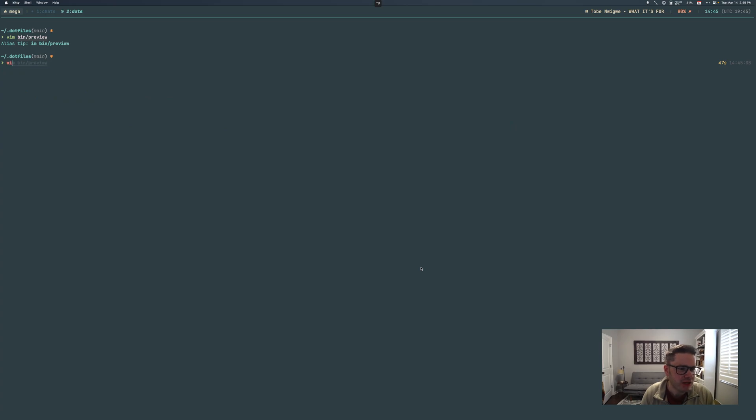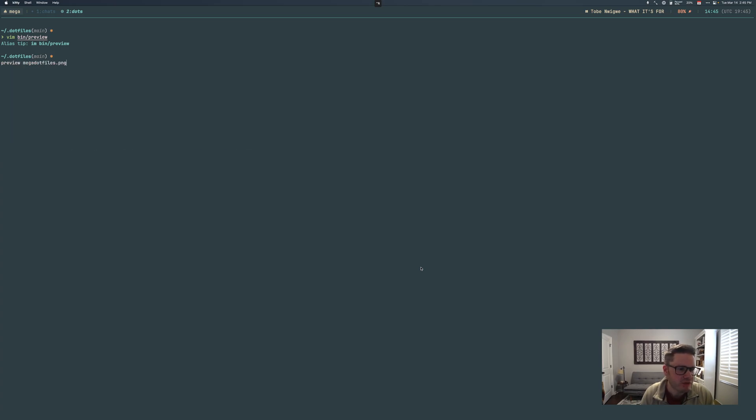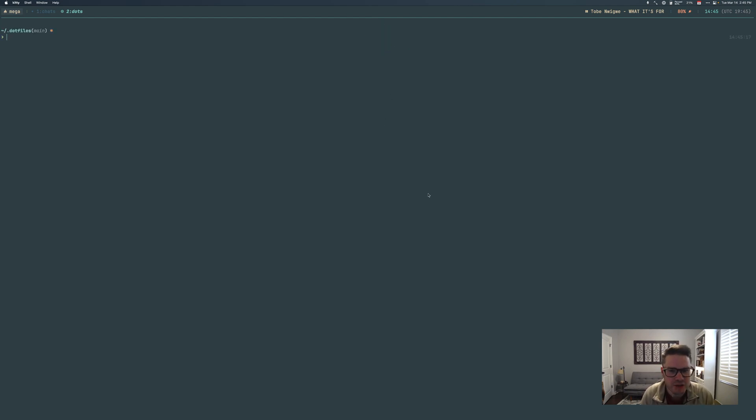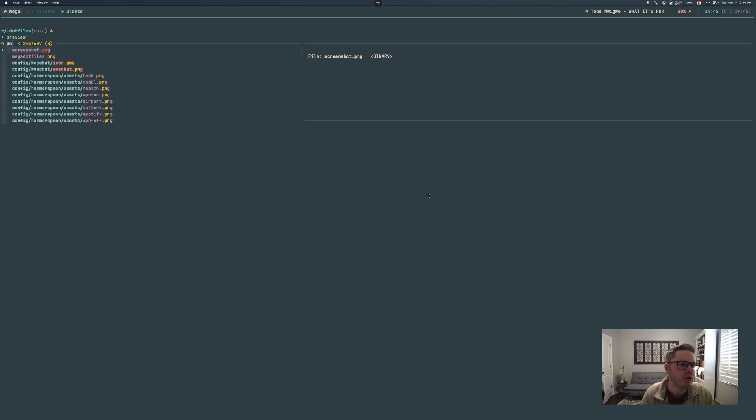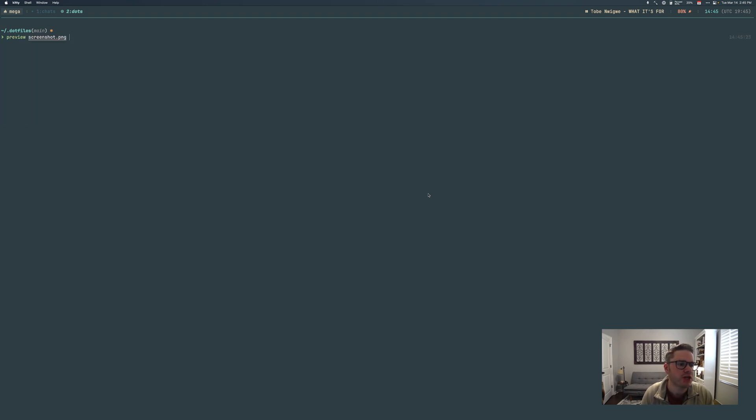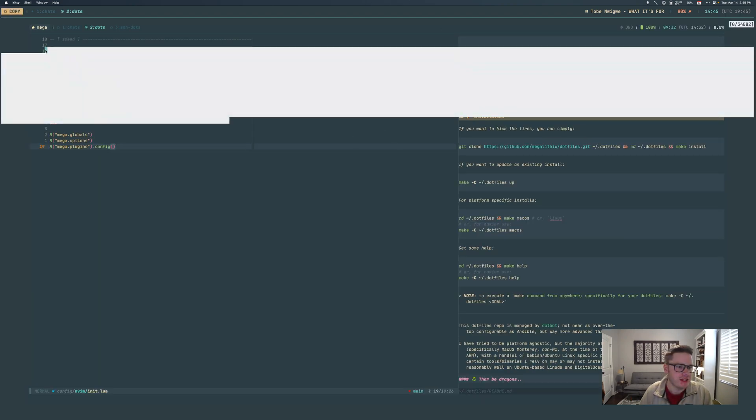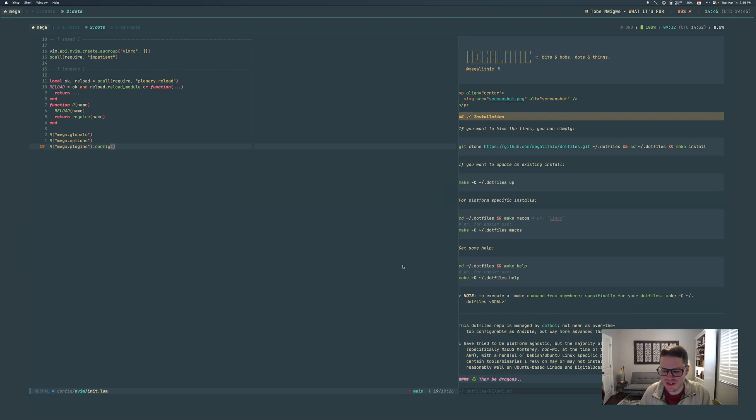So what you end up with is an example like preview my logo here. This is in kitty and tmux, pretty dope. So another one like preview PNG, a screenshot. This will be a big one but that's an image right there.